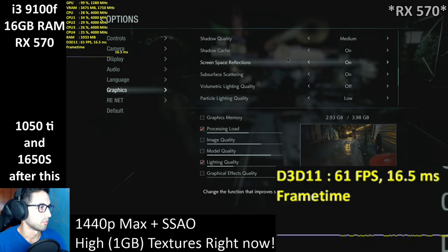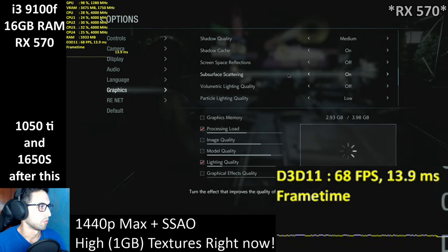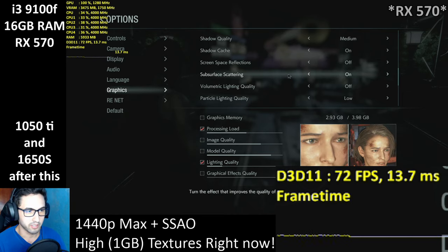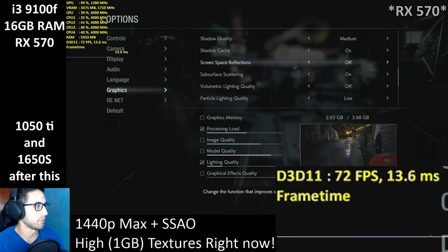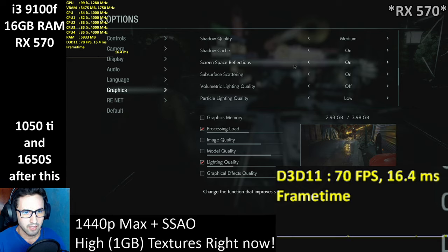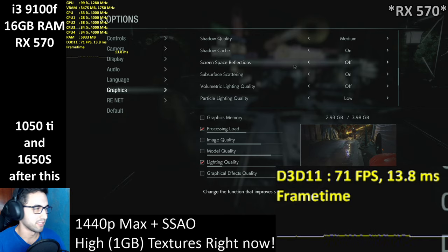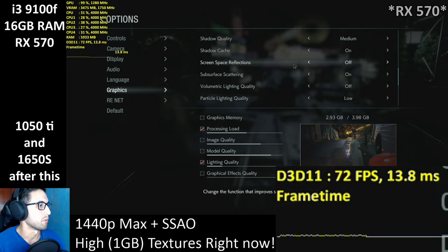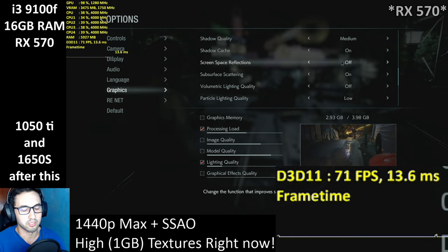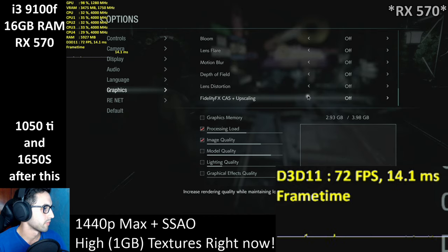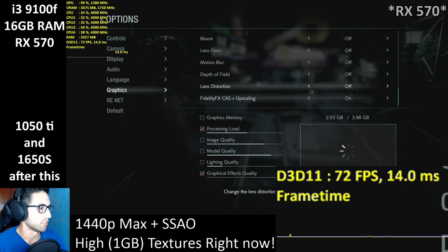Let's test SSAO on low. Screen space reflections — okay, this is the biggest difference at the moment. We went from low 60s to low 70s. So if you want a performance boost, make sure to turn reflections off, but the game will look much worse — consider that when playing.